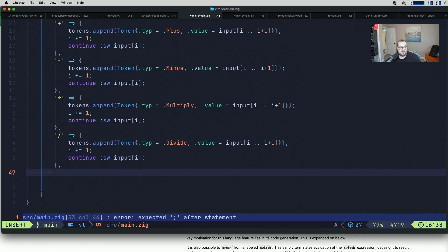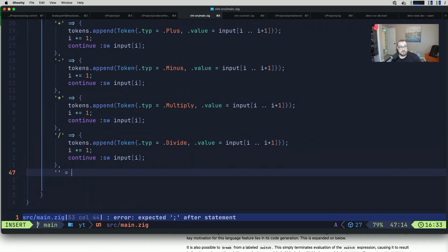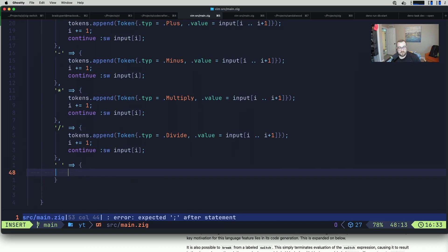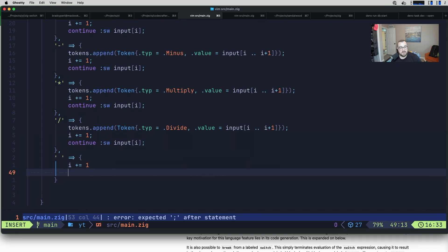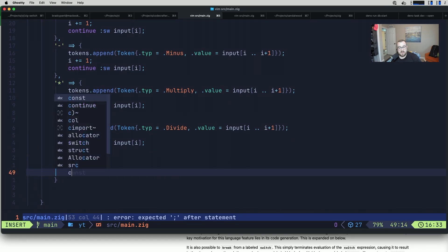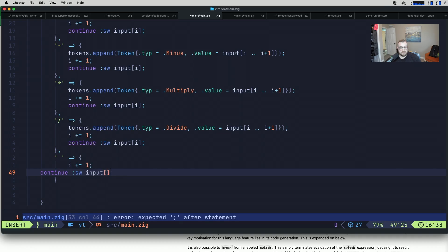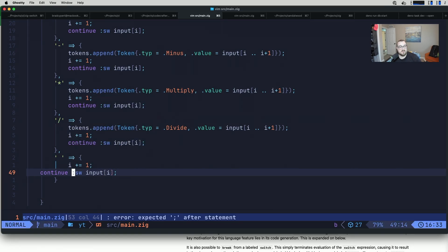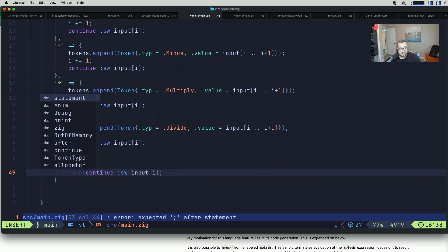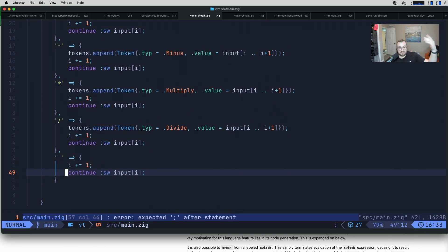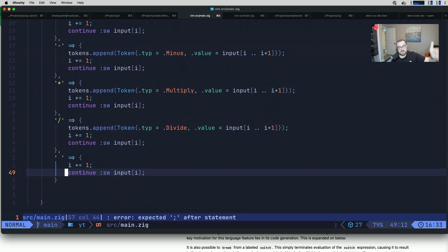There are two more cases we don't have handled yet. The simplest one will be blank white space. Since we're not actually tokenizing white space, because it doesn't really matter to us, all we're going to do is increment our index so we continue to move forward in our input. Then we're going to continue sw input i, just like before. We'll not tokenize this part, we'll increment our index and redo the switch on the next piece of input.